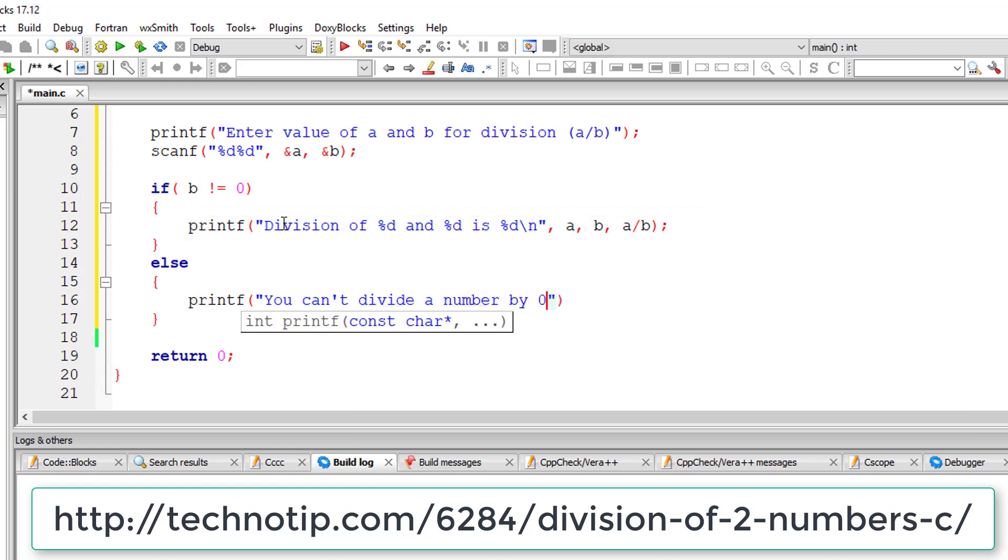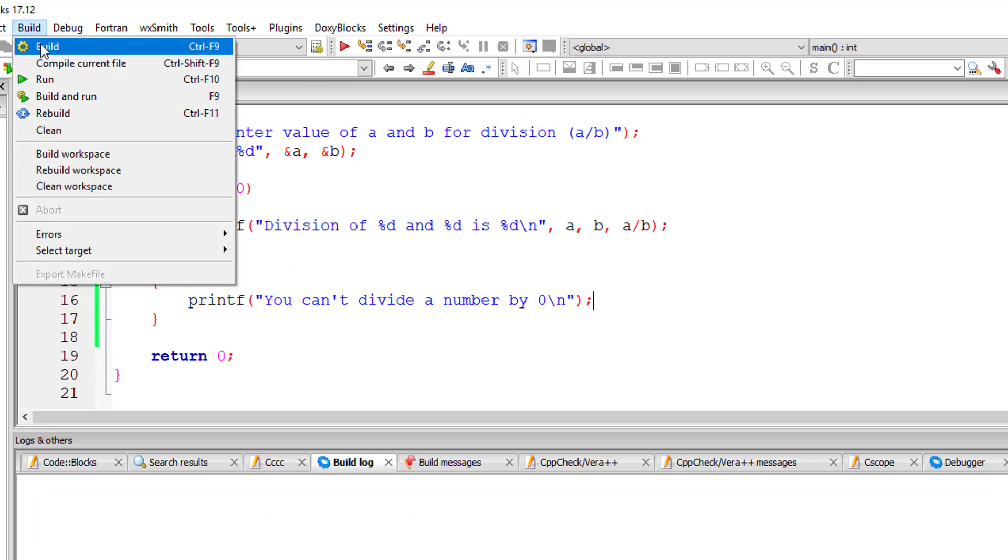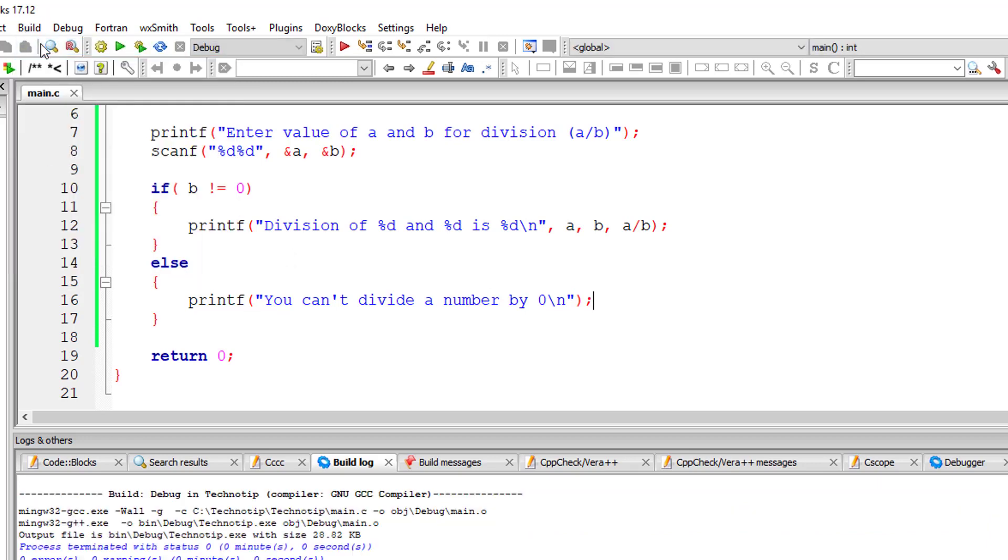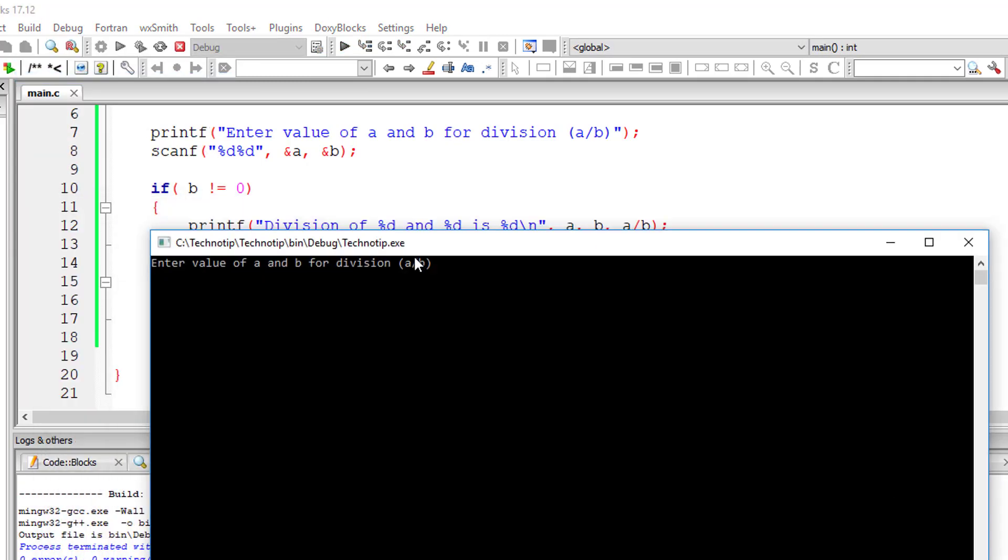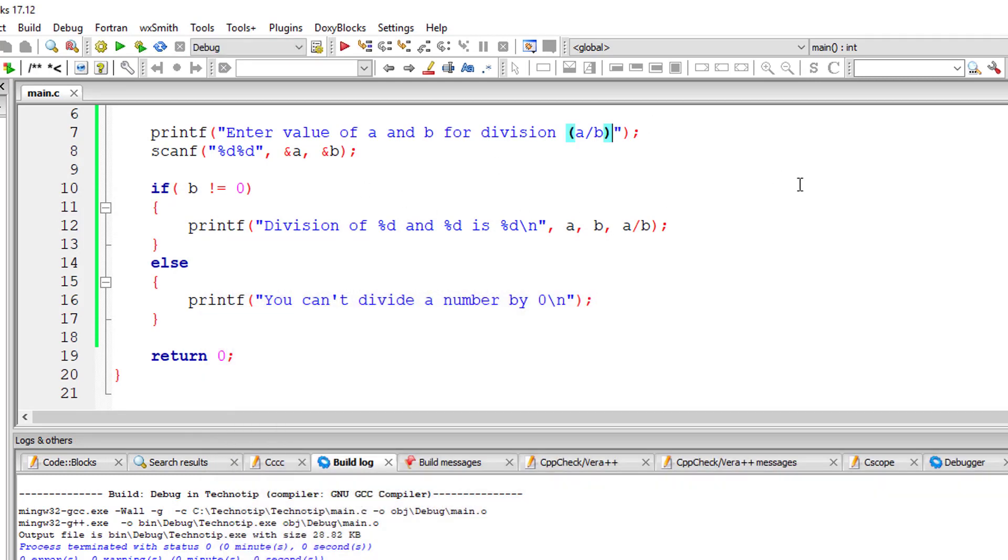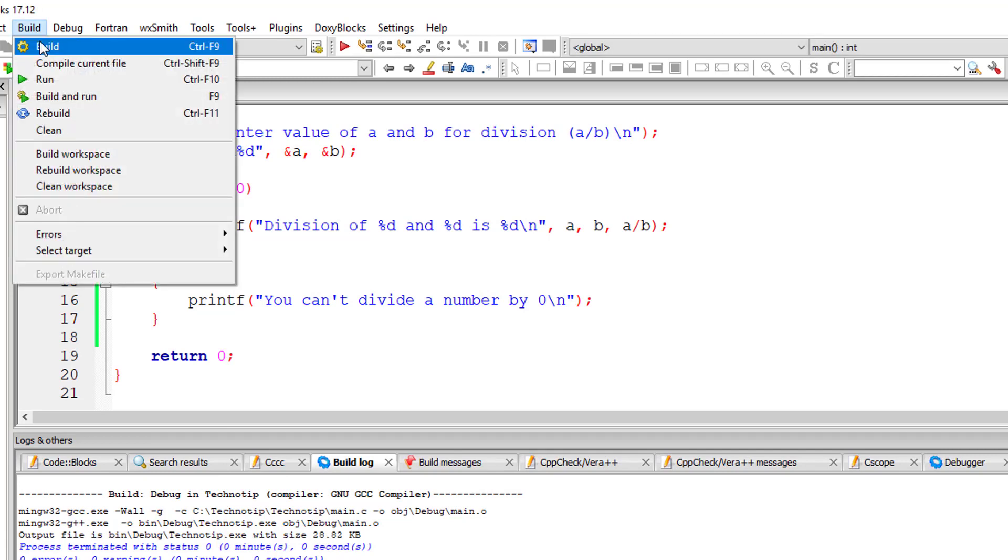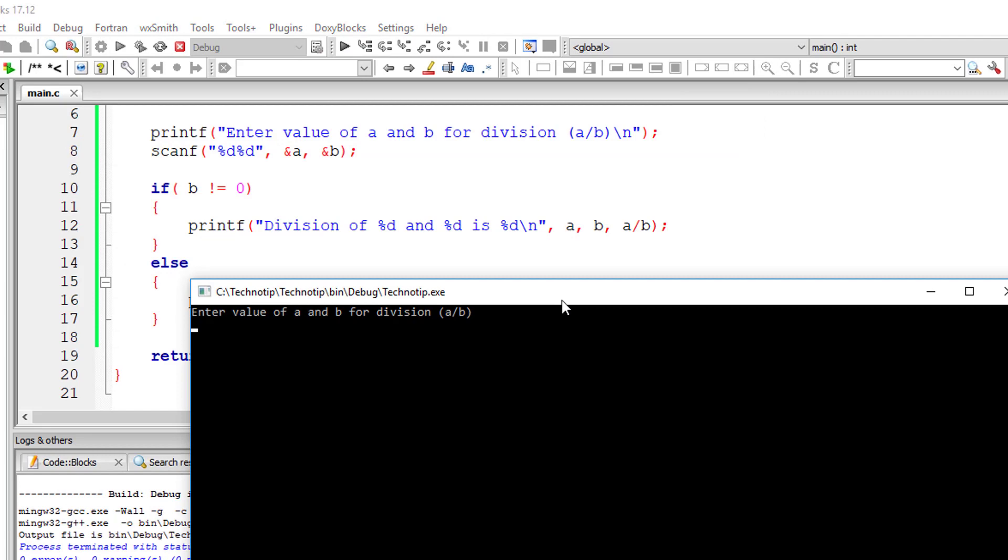So as the name suggests, if if block gets executed, then else block doesn't get executed. If if block doesn't get executed, else block will get executed.